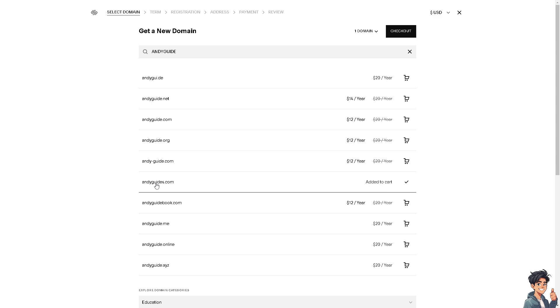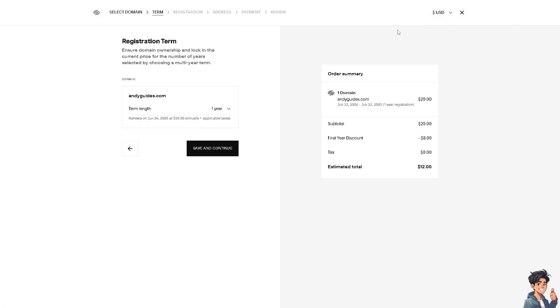I need you to click on it and go to checkout. From here you have the options to choose the registration term.